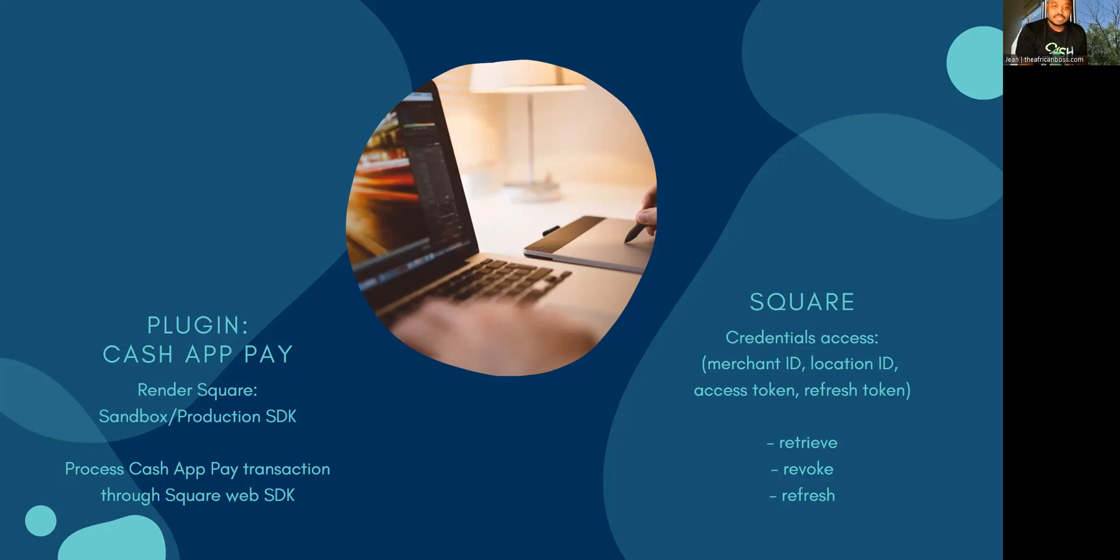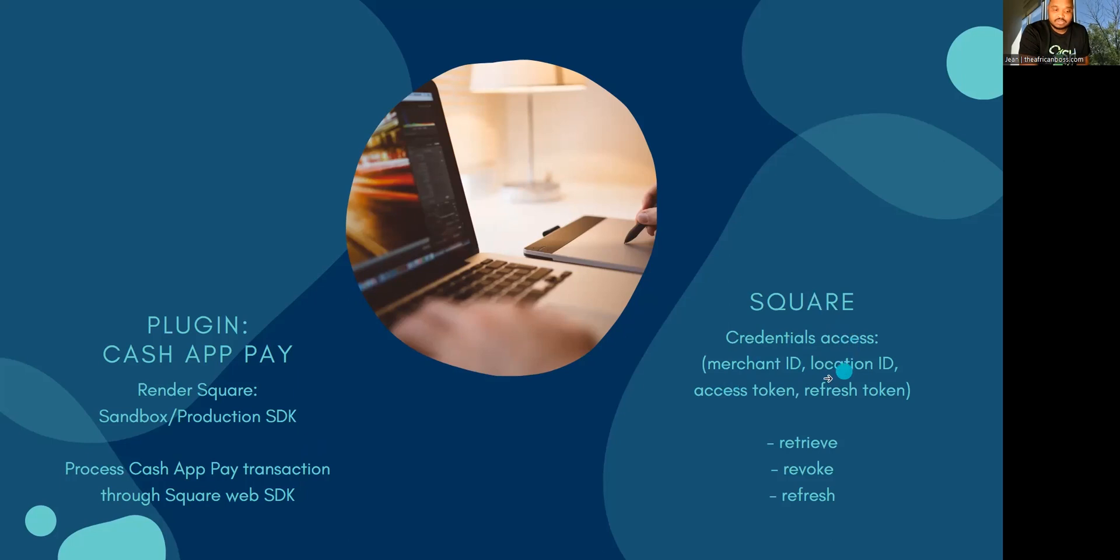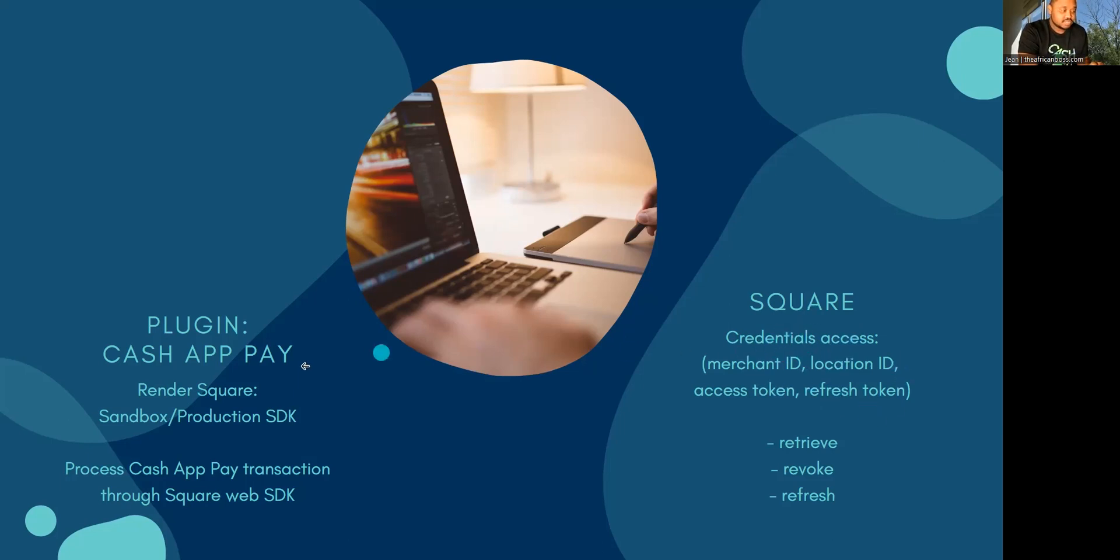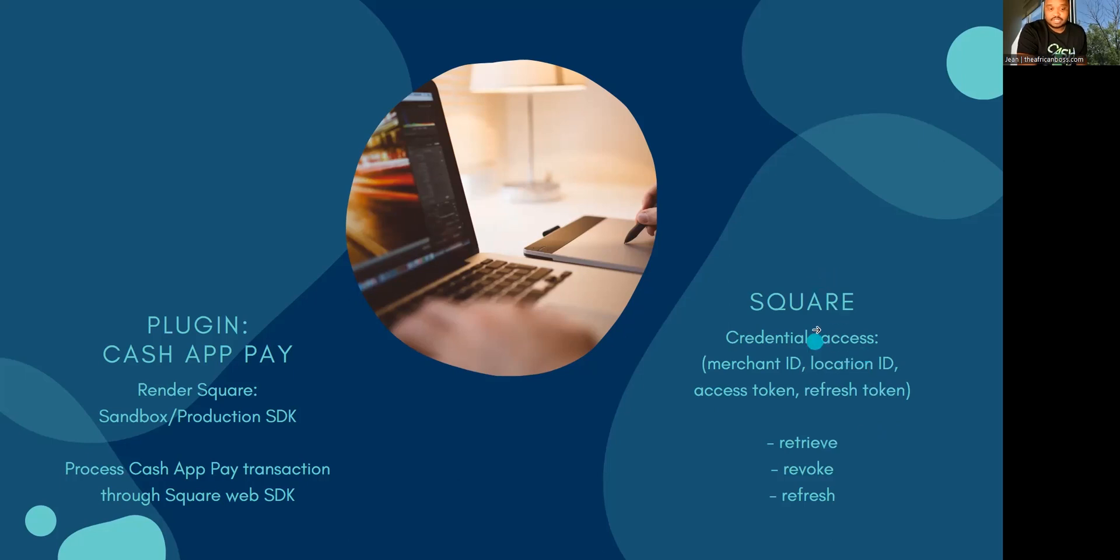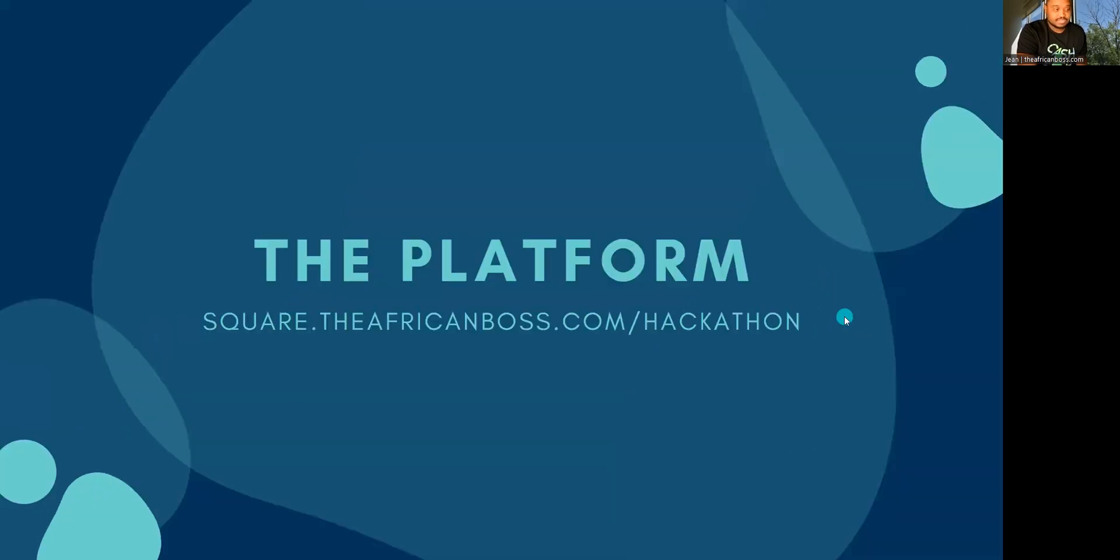But before all this can be done, merchants have to set up the plugin using the Square platform, which can be found at square.afconboss.com. That's where they get the credentials that connect their plugin to the Square app: the merchant ID, location ID, access token, and refresh token. They can retrieve, revoke, or refresh tokens from there.